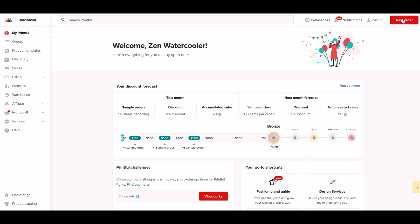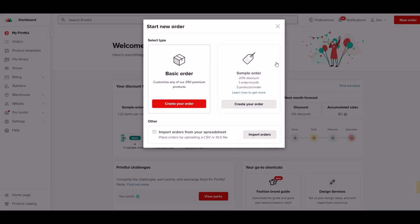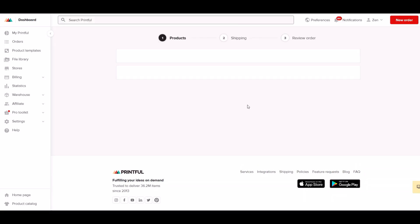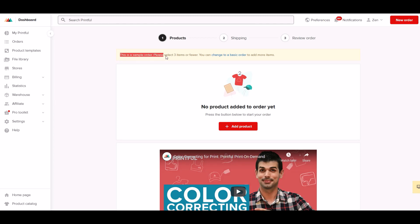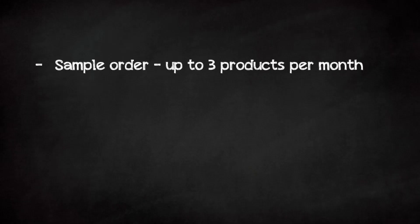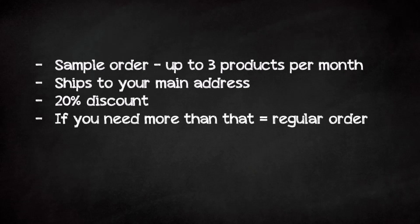To create a sample order, go to your dashboard and then click new order. Now you want to go to sample order. You get a 20% discount with sample orders and you can order up to three items in that one shipment to your house. So you get one sample order per month. If you want more product than that, you'll have to do a regular order or just wait until next month for another sample order.